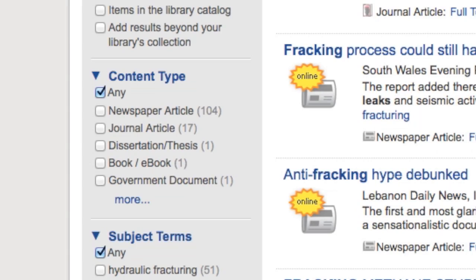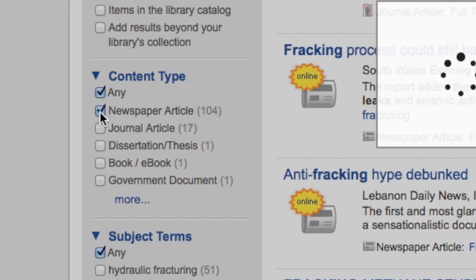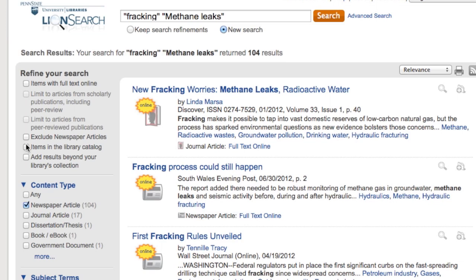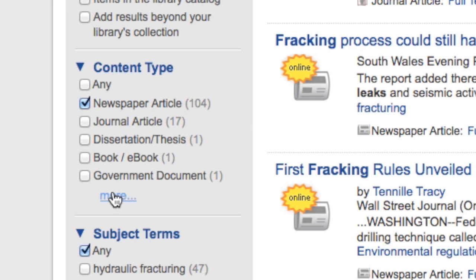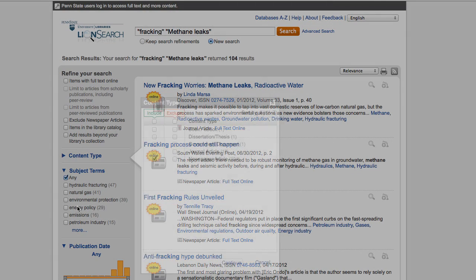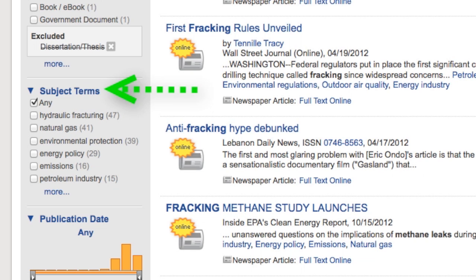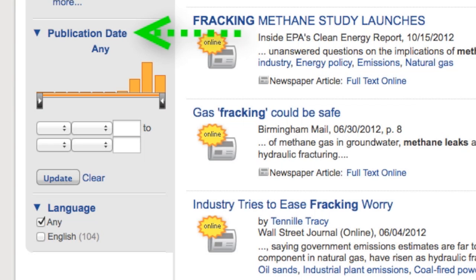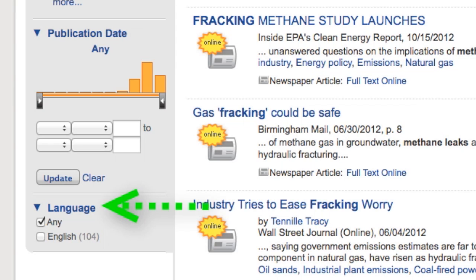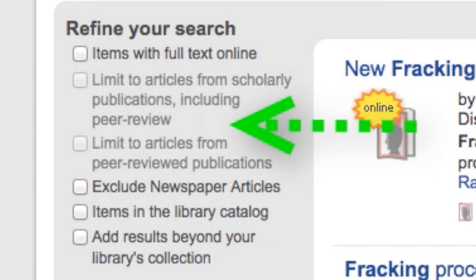To narrow a search even further, the type of content can be limited on the left, under Content Type. By selecting Newspaper Articles, only articles from newspapers will be shown. Conversely, clicking on More under Content Type allows you to eliminate certain types of content by selecting Exclude. These sorts of limiters exist for subject terms, publication date, language, and a variety of other options.